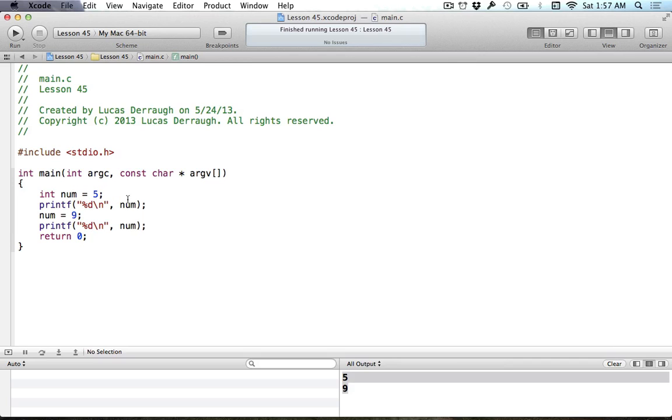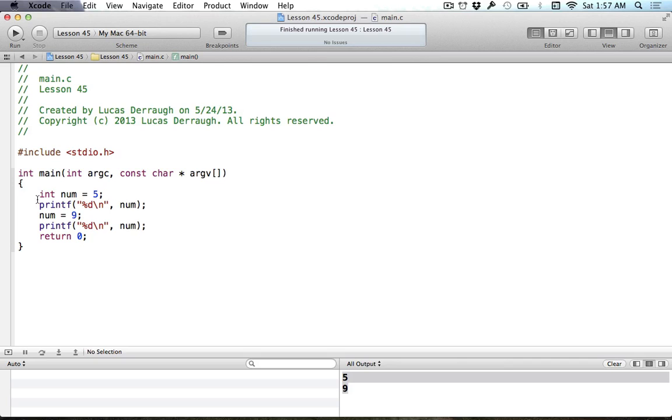The point of going over this was to recap what a variable is. We define something and it can vary. We can change its value because it's a variable. Now the keyword that we're going to learn today is the const keyword. This keyword basically makes you a constant, which means you can't vary anymore.